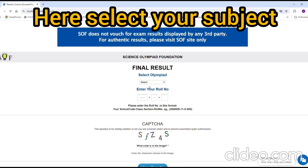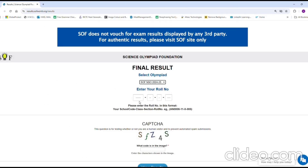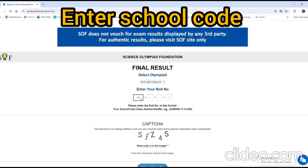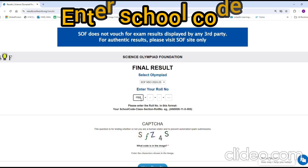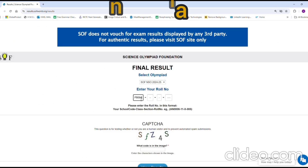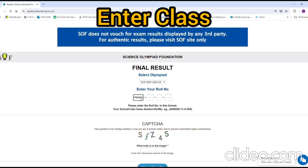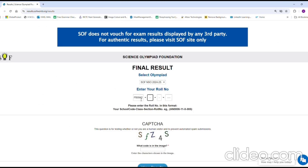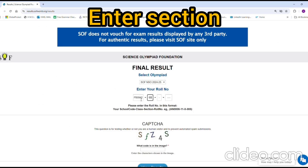At this point, you should first select the specific paper for which you wish to view the results, and then input the school code along with the class, section, and roll number.